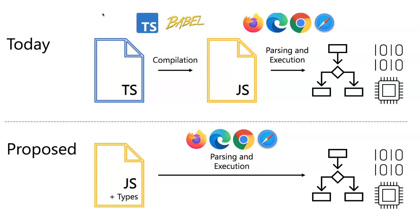The typing system needs to be compiled to JavaScript, and then it can be parsed in the browser. Well, what would be the benefit if you have JavaScript plus types? Well, the browser just can interpret the code and it doesn't need any compilation anymore.